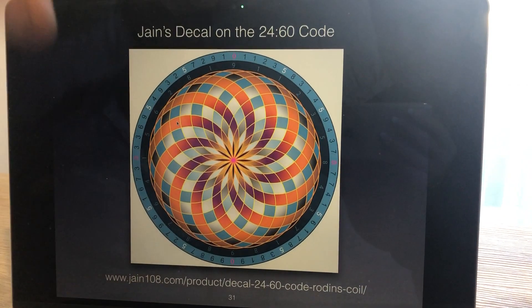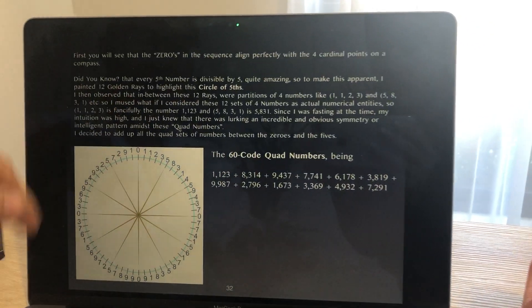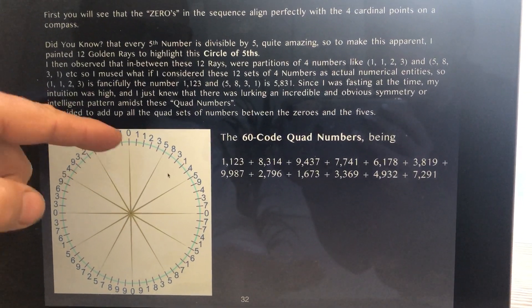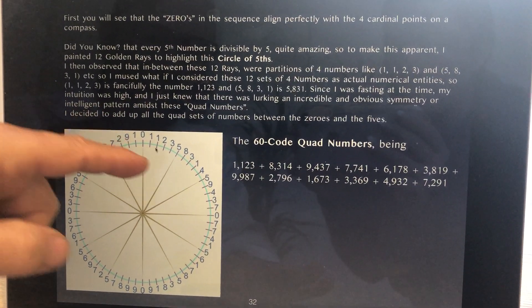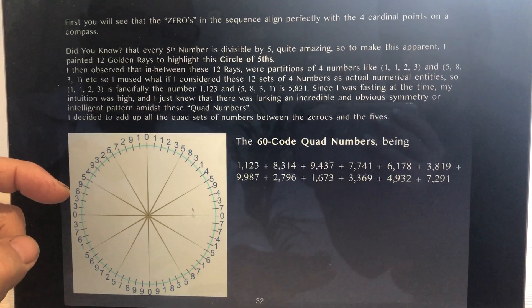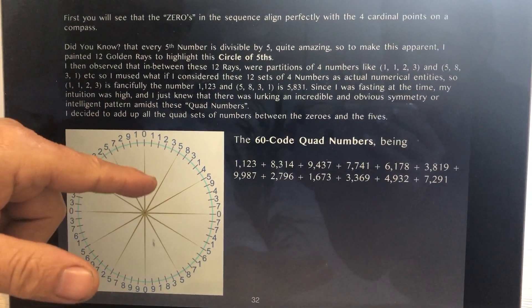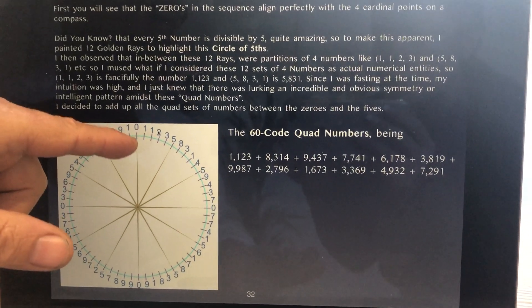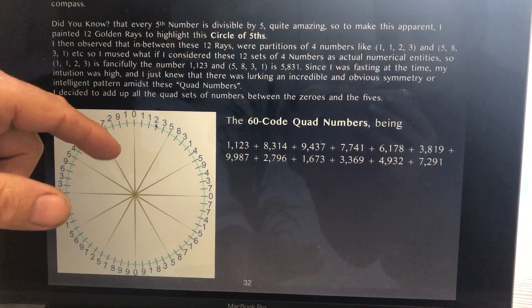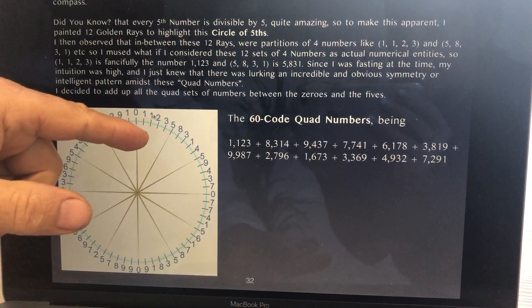This is something you can peel off and put on your glass to get this vibration — it's a decal. Here are the same 60 digits, focusing on the 60 repeating digits. Every fifth digit is divisible by 5 or ends in a 0, giving us 12 rays. What I'm interested in is the gap between the 12 rays. So let's look at the numbers between the 0 and the 5: we have 1, 1, 2, 3. I'm calling this a quad number — think of 1, 1, 2, 3 as an actual number, like 1,123.